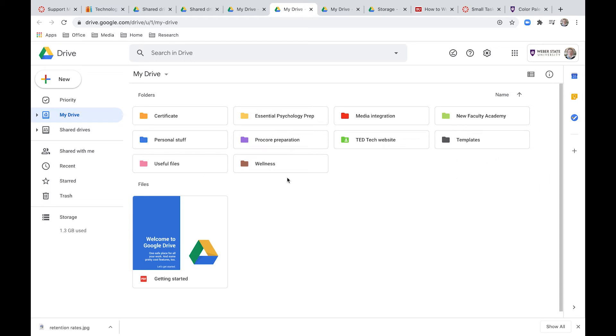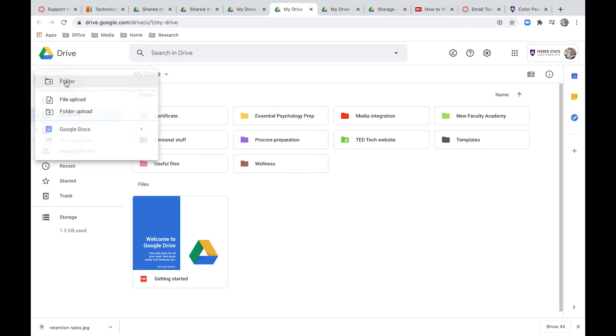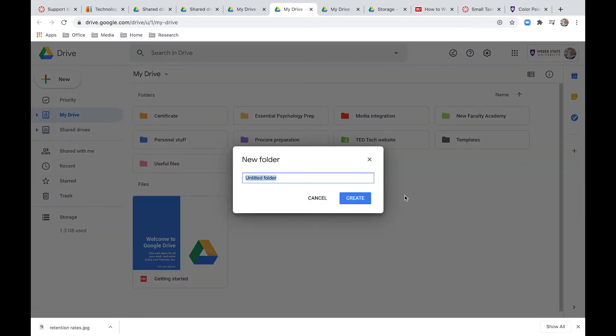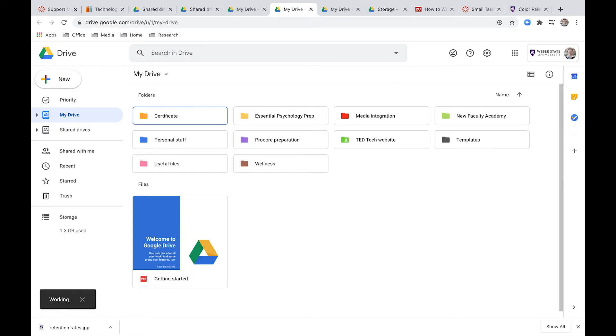So to open a new folder, all you need to do is click on new here in the left corner and then click on folder versus file. So click on folder and then name it somehow. Let's call it test. Okay, and you can see that it creates a new folder for you.